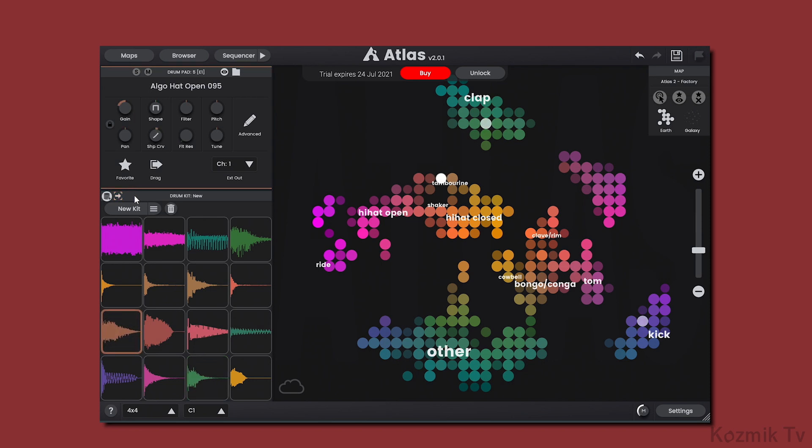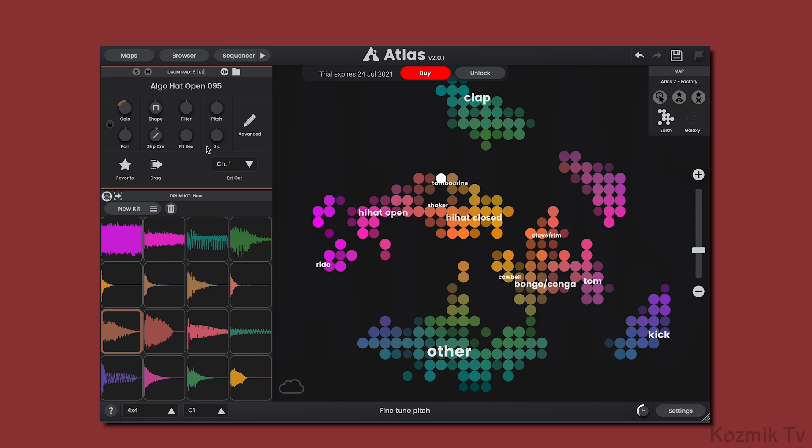Moving to the Drumpad area, there are several things that have changed. First off, the volume curve, filter resonance, and fine-tune knobs have been brought to the front. In the previous version of Atlas, we had to click on a switch in order to reveal them.